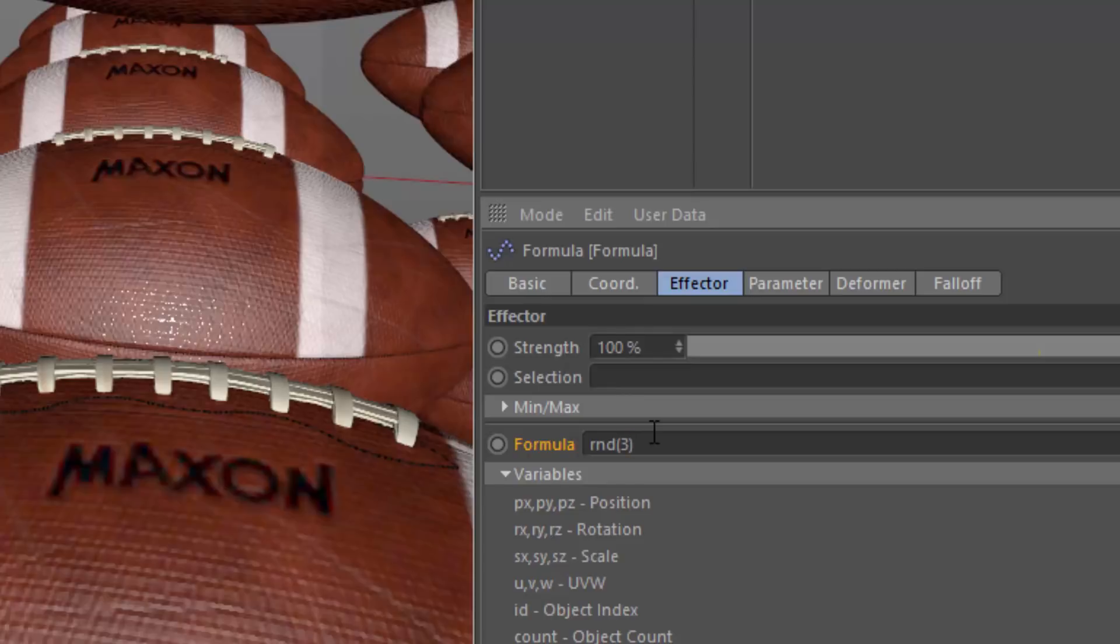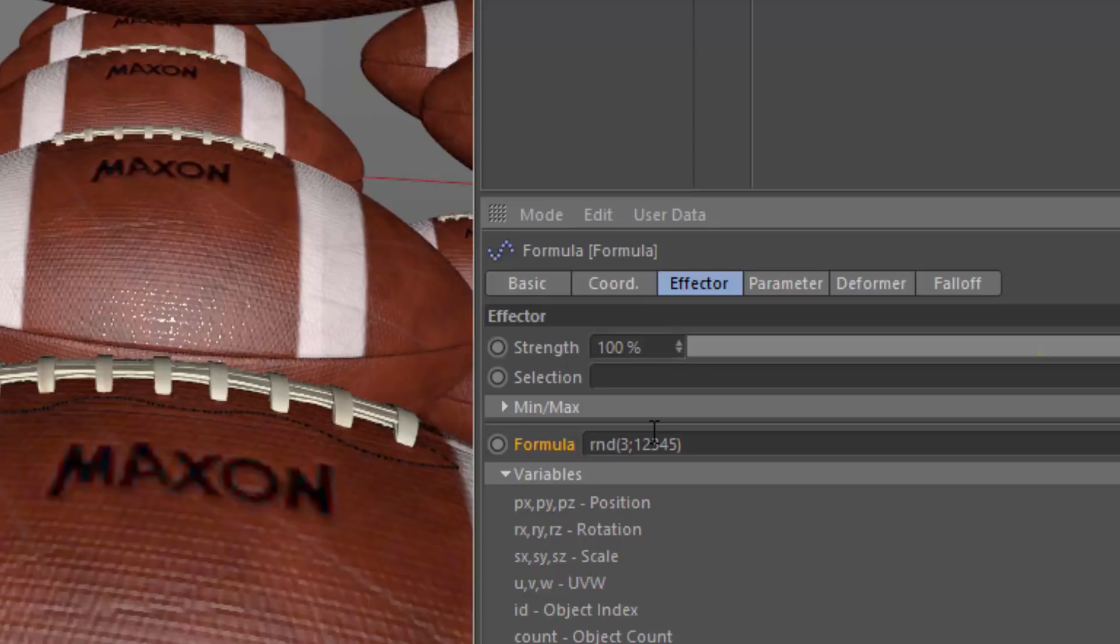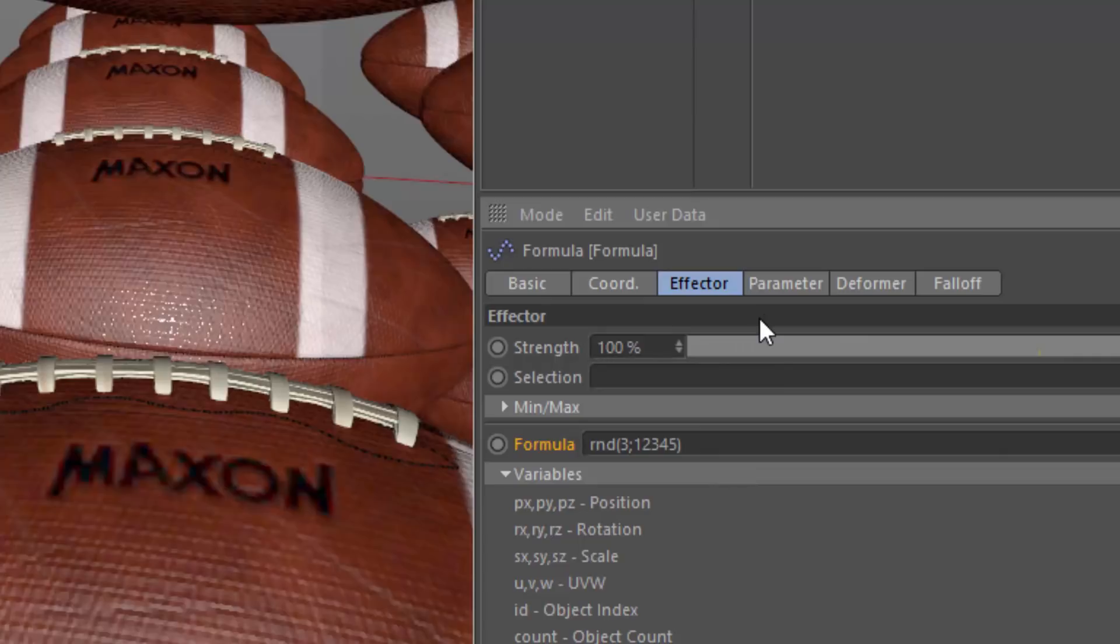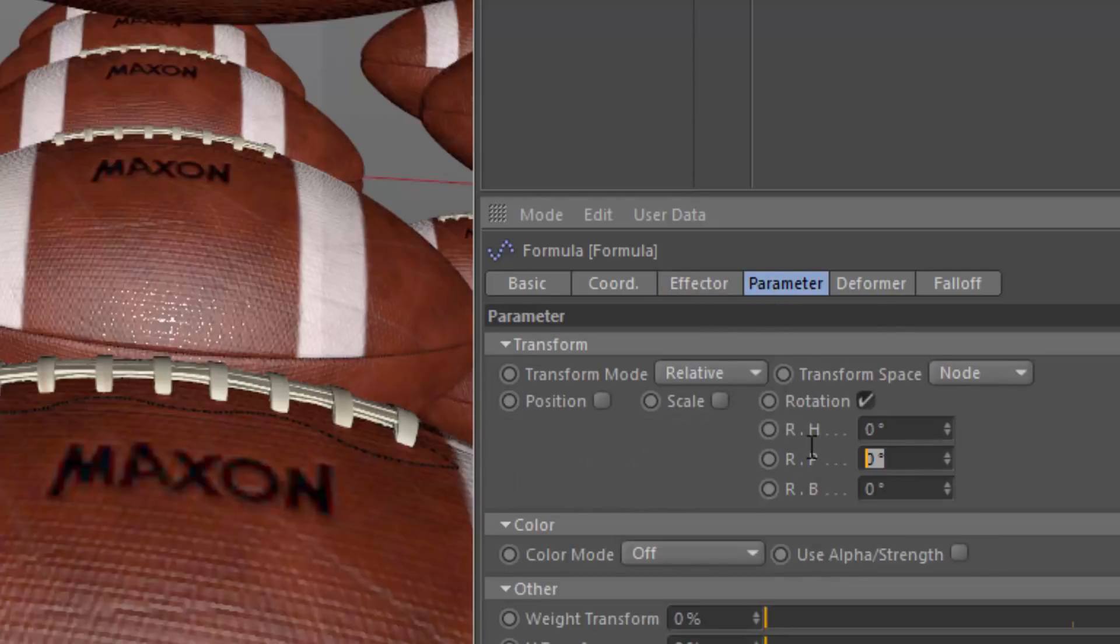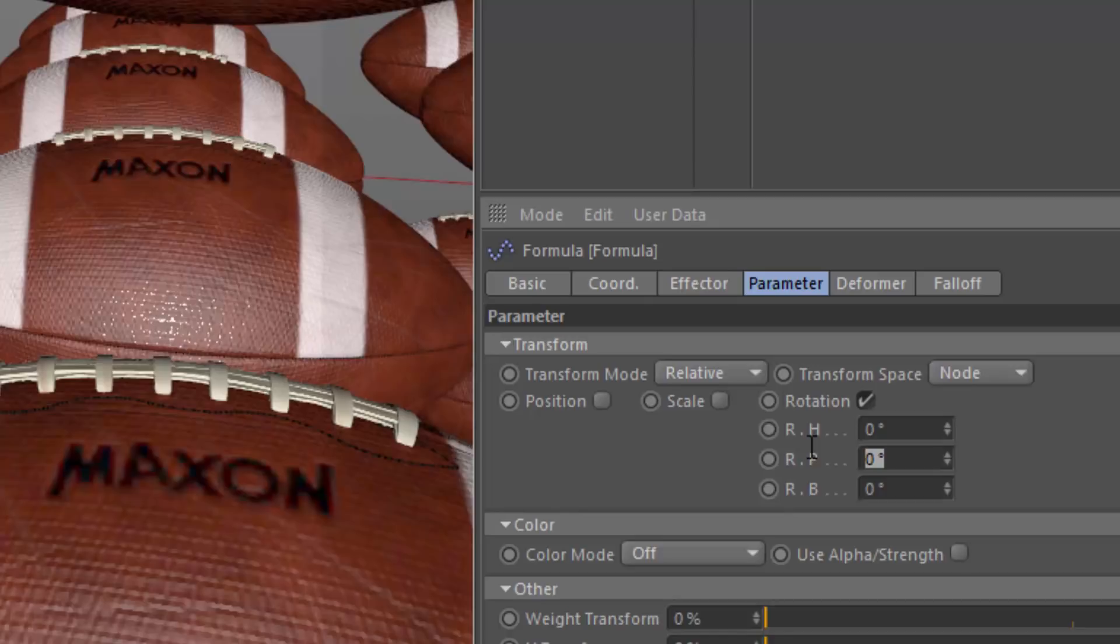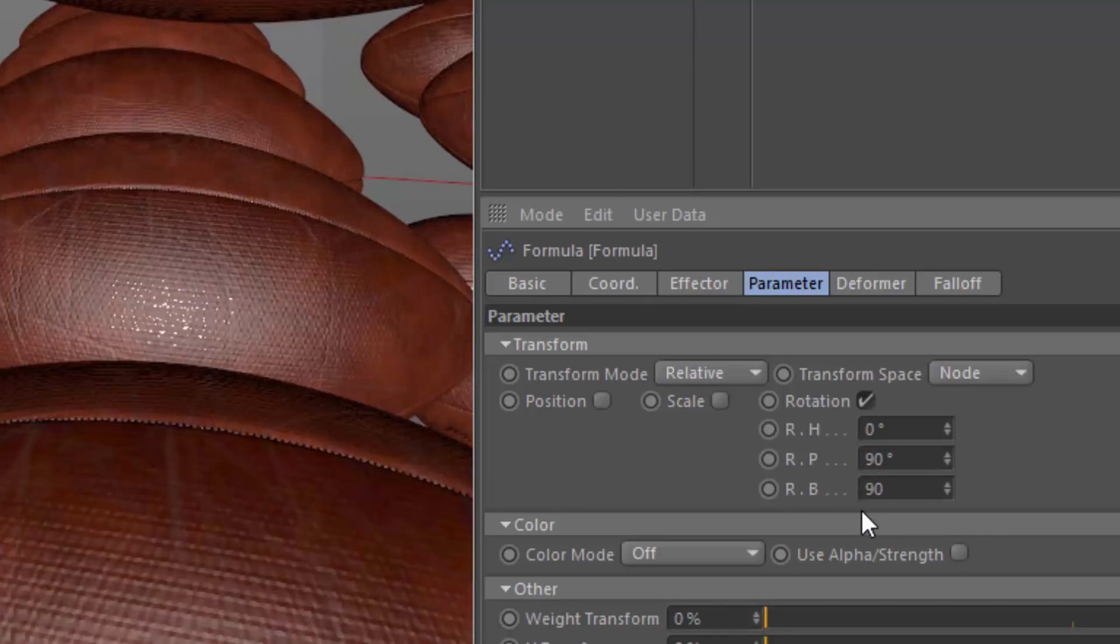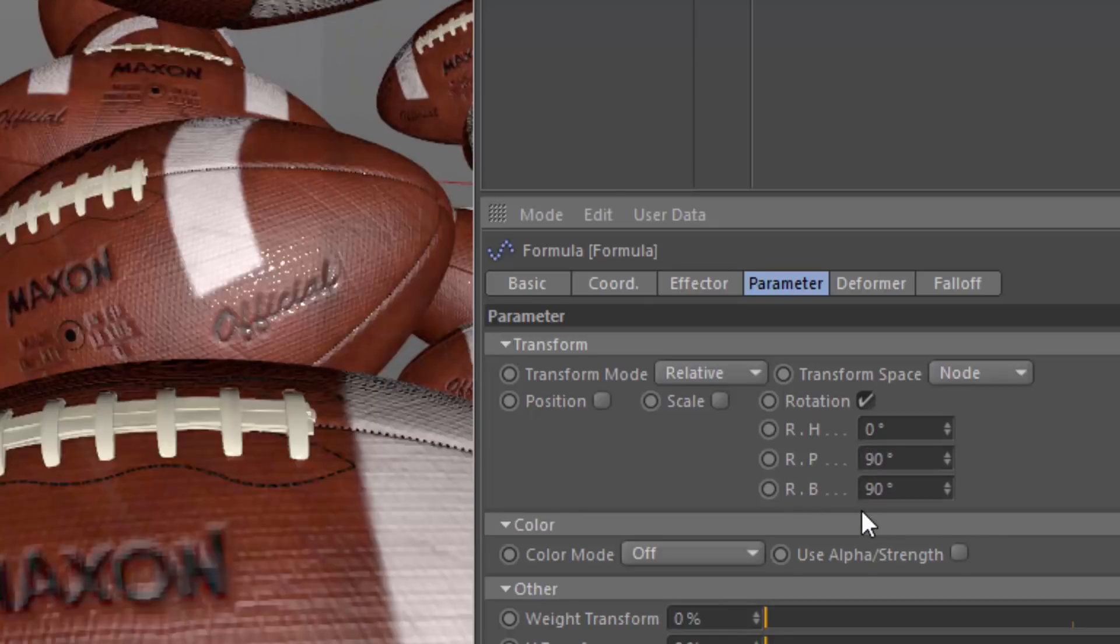And I do recommend always putting in a semicolon and adding the seed value. Because if you don't add a seed value, Cinema 4D is going to automatically choose one, and it's going to change randomly as you adjust your scene. So always provide that seed value in the random function. So now what we have is nothing happening because we need to go into our parameter and add some rotation. And you want to go ahead and set the rotation values to the increment you want to use. So we want to rotate in 90-degree increments. We're going to set the rotation pitch, and we'll do the bank as well, at 90 degrees.